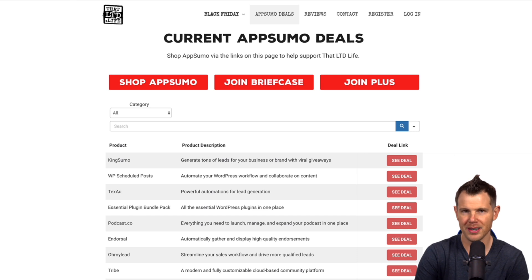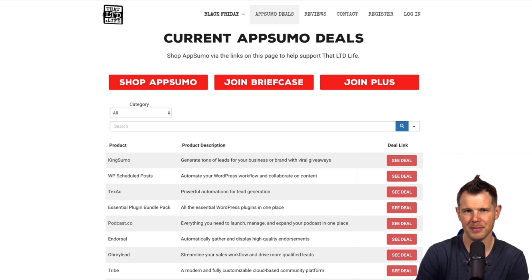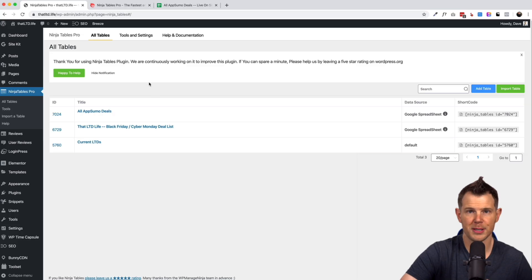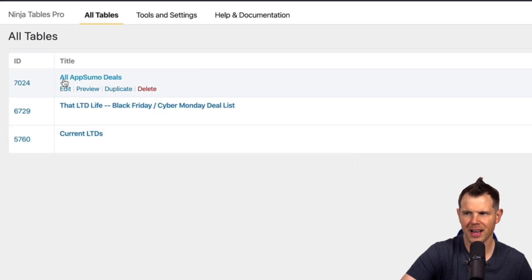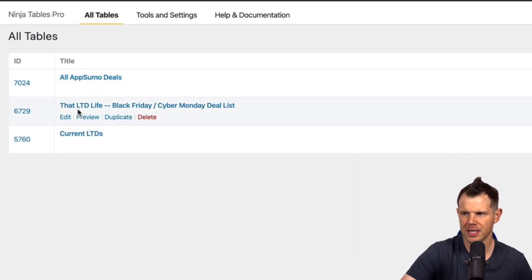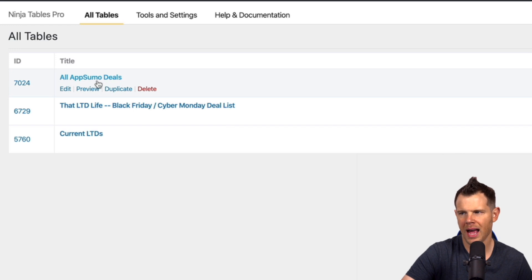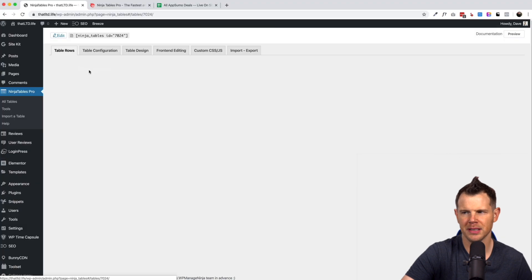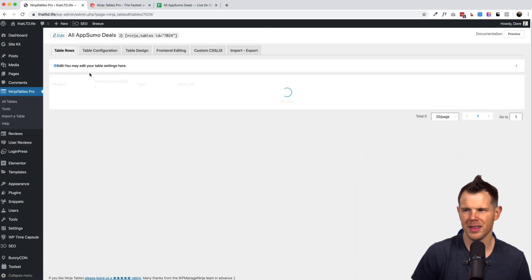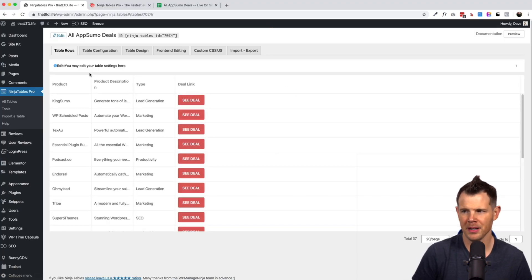All right, so here we are in the backend of Ninja Tables Pro. Now you can see I've got the two tables here that we've talked about. We've got the all AppSumo deals and the Black Friday deal list. Let's go ahead and look at the all AppSumo deals just to see how this is set up here, get an idea of how you might actually want to use it to present information on your website.